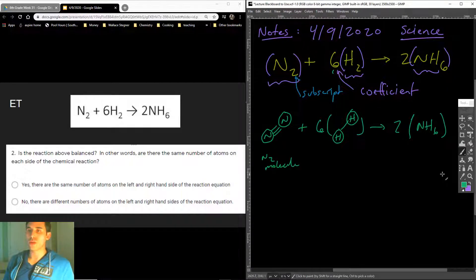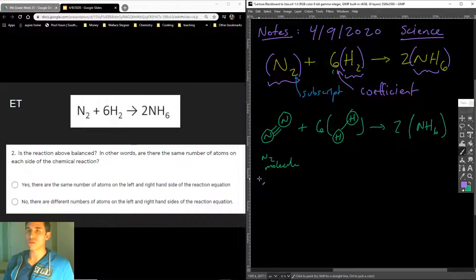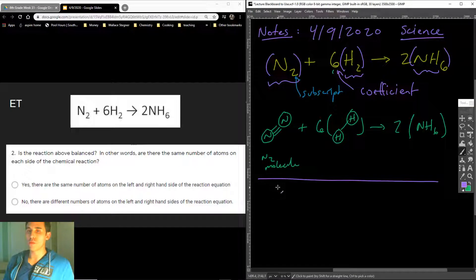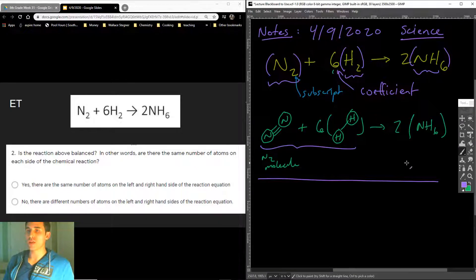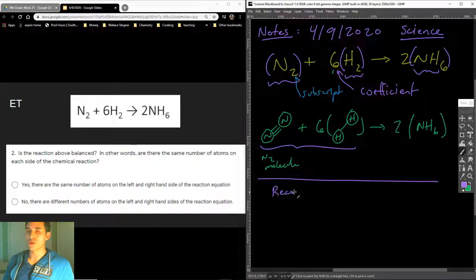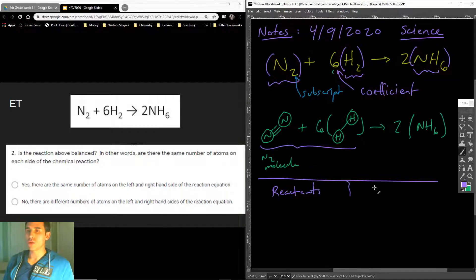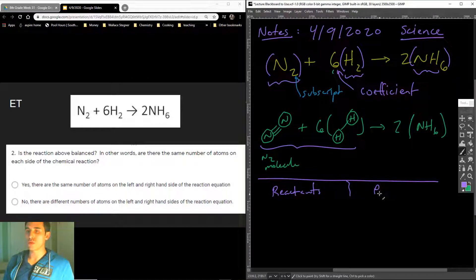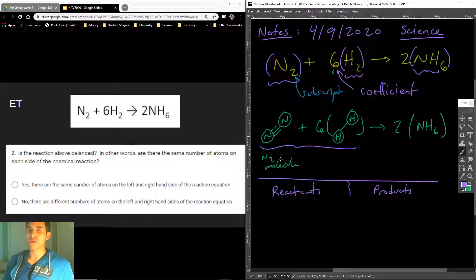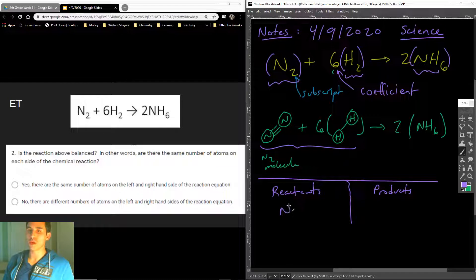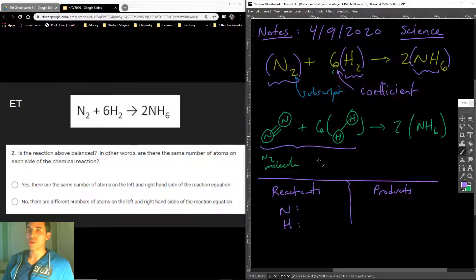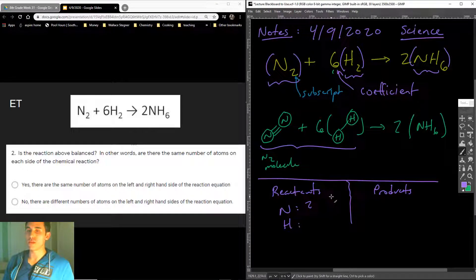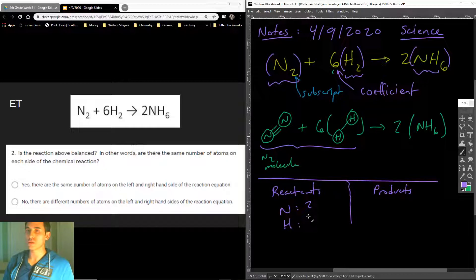So let's count the atoms on both sides. Remember what these were called? The left-hand side of a reaction is called the reactants. What atoms do we have on the reactant side? We have nitrogens and hydrogens. So how many nitrogens were there? It looks like there was two on the left-hand side. How many hydrogens were there? It was 2 times 6, which is 12.